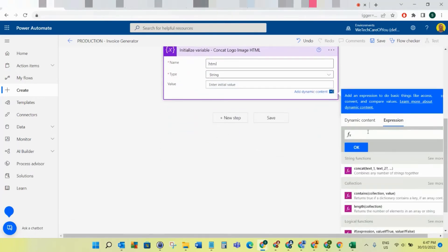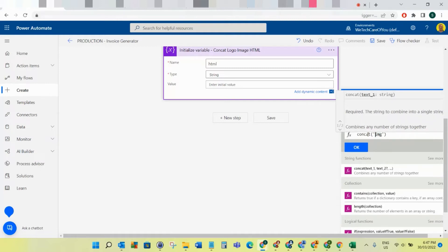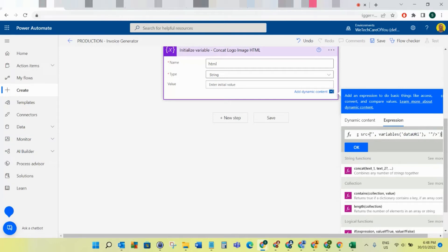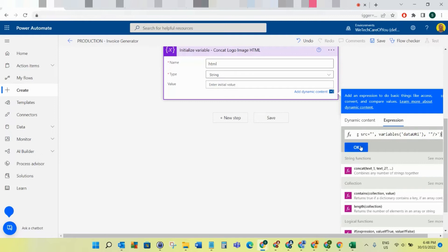Next we're going to initialize a third variable where we concatenate the data URI. What we're doing is a concatenation with a small block of HTML - it's to generate an image in HTML. It gets the variable of the data URI we just created. I'll put this block of code into the blog post so check the description for the link. Essentially we're generating the image in HTML using that data URI variable.